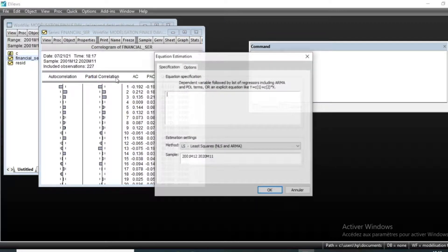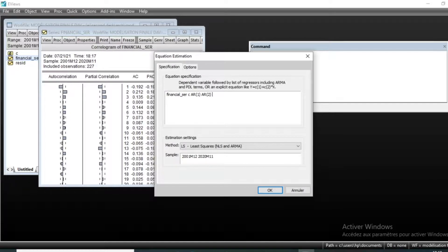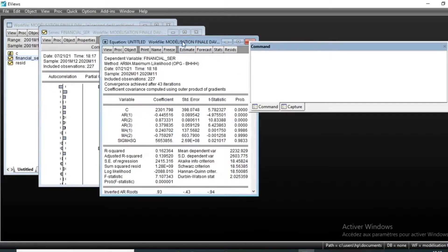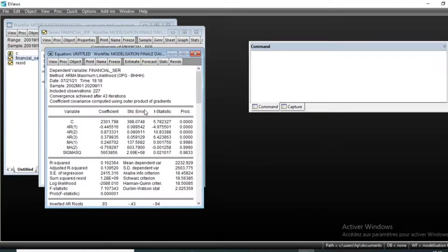Let us first estimate our ARMA(3,2) model. Go to Quick, click on Estimate Equation. Our series is 'financial series'; we include the constant, AR(1), AR(2), AR(3), MA(1), and MA(2), then click OK. We can see that the ARMA(3,2) model has been estimated and the MA terms are not significant.